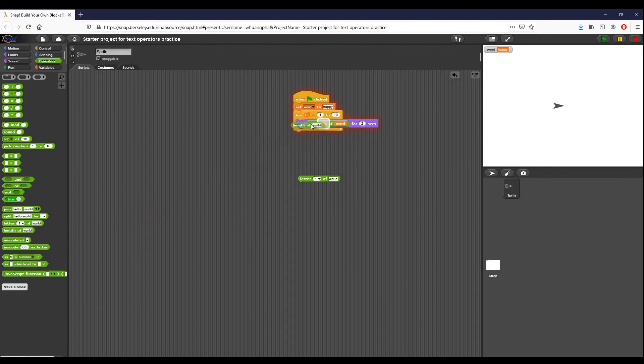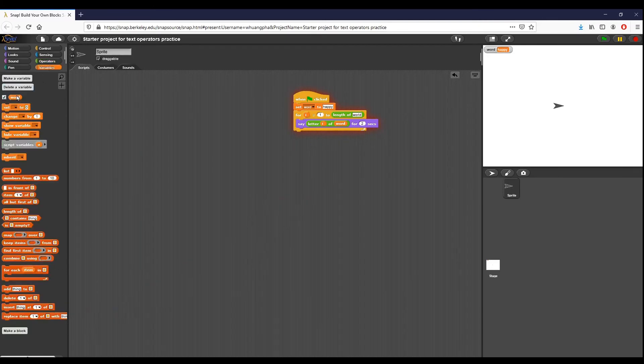I want to do length of, so this is what I want right here. I apologize. So go to variables - word is a variable. It's going to do length of word. It's going to say letter I of word for two seconds. So if we go ahead and click go...